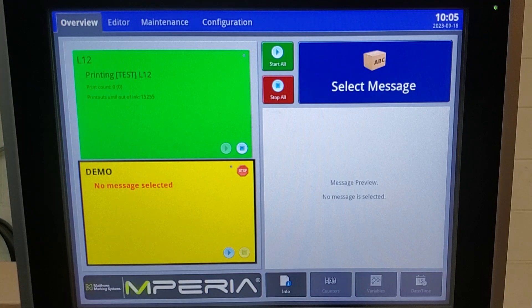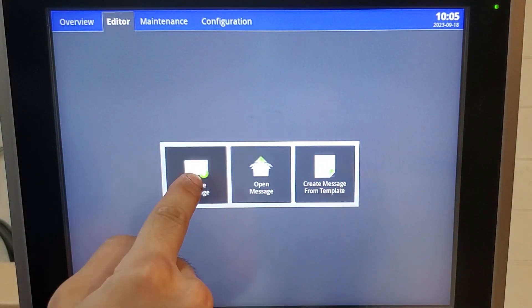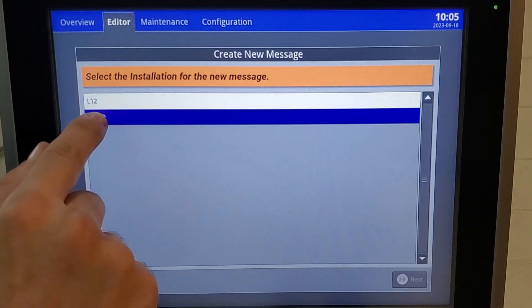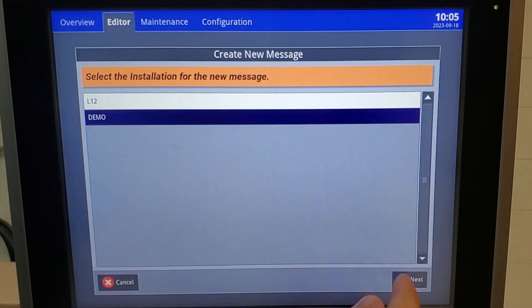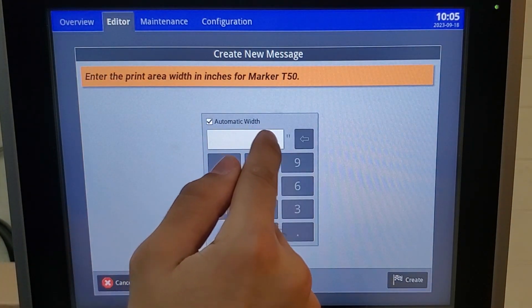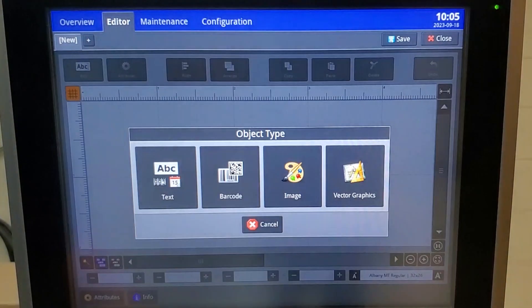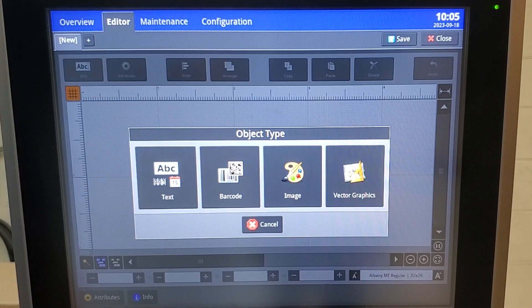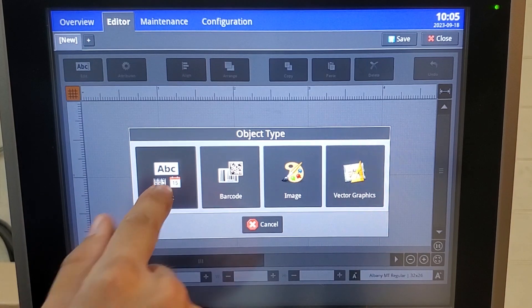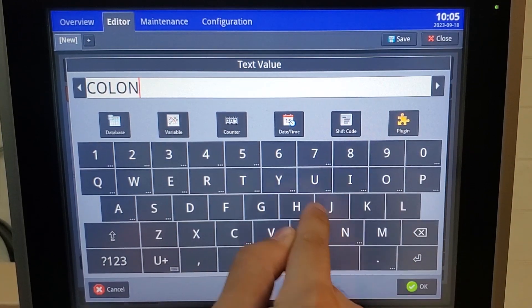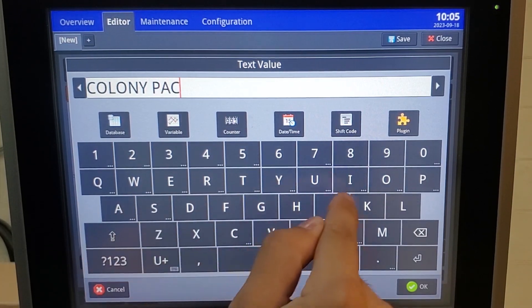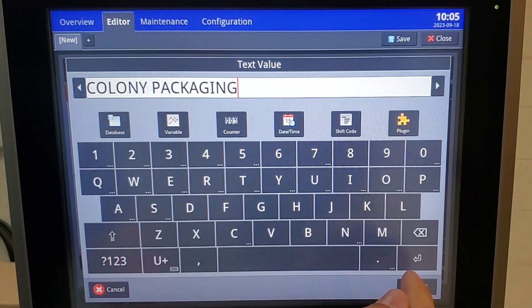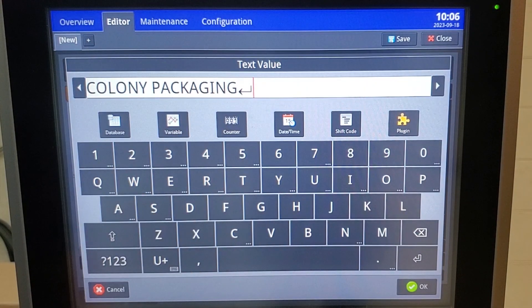Now let's create a message for our T-Series print head that we just installed. Select editor, create message. It's going to ask you what equipment this is for, and so our installation named demo is for our T-Series. I'm going to leave it on automatic width and hit create. Tap anywhere on the screen and it'll ask you what you want to insert: text, barcode, images, or a vector graphic. For this instance, I'm going to insert text and I'm going to insert Colony Packaging.